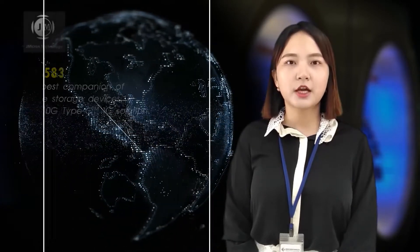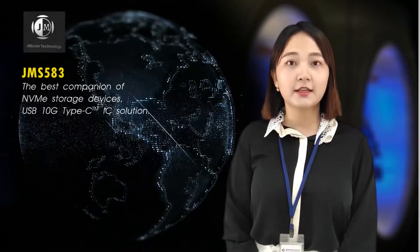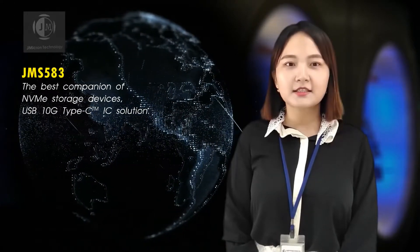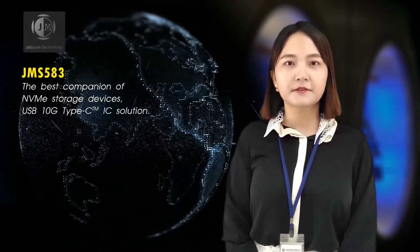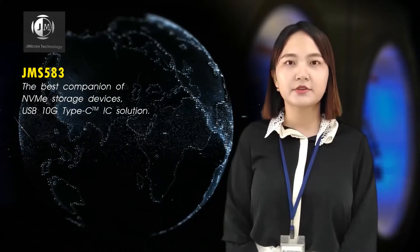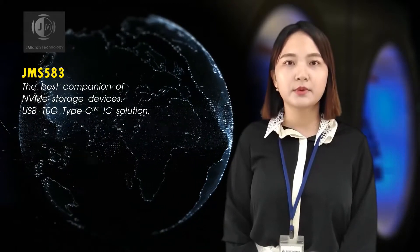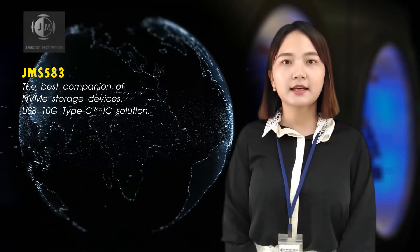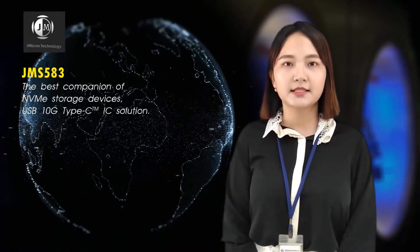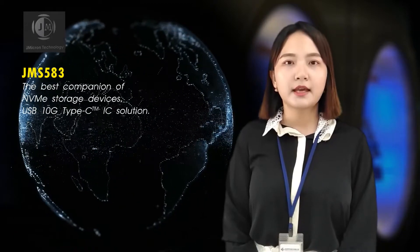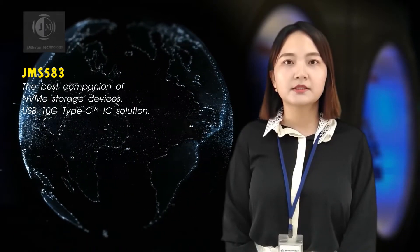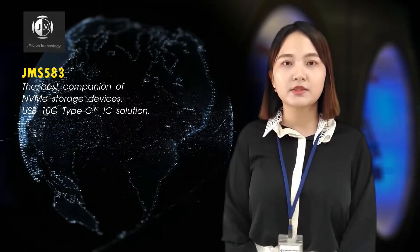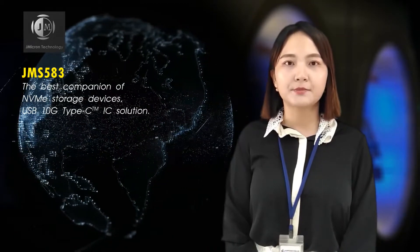Whenever mentioned the ultra-fast bridge controller in Jmicron, the first stock jumped out is JMS583. It is the industry's first to fully saturate USB 3.2 Gen2 10Gbps bandwidth, which enables the performance to achieve more than 1,000 Mbps.